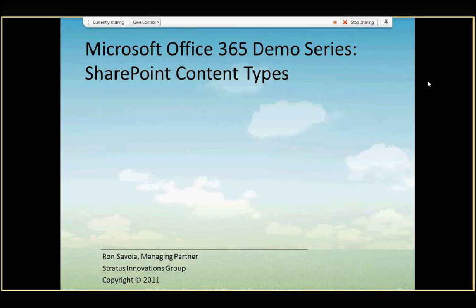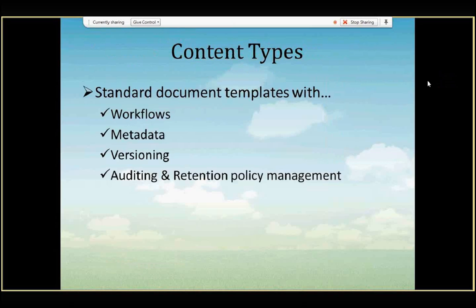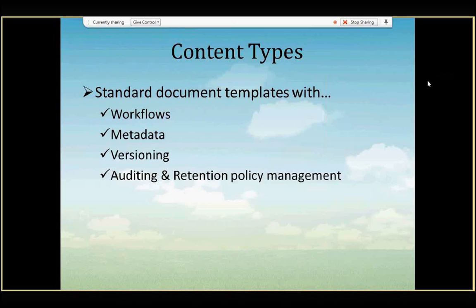Today we're going to talk about SharePoint Content Types. SharePoint Content Types is a new piece of functionality in SharePoint Online that provides very rich and fully featured functionality that allows you to very quickly and easily put together enterprise class content management solutions, electronic document management, electronic content management solutions built on and based on Office 365, SharePoint Online, and deploy that to your organization very quickly.